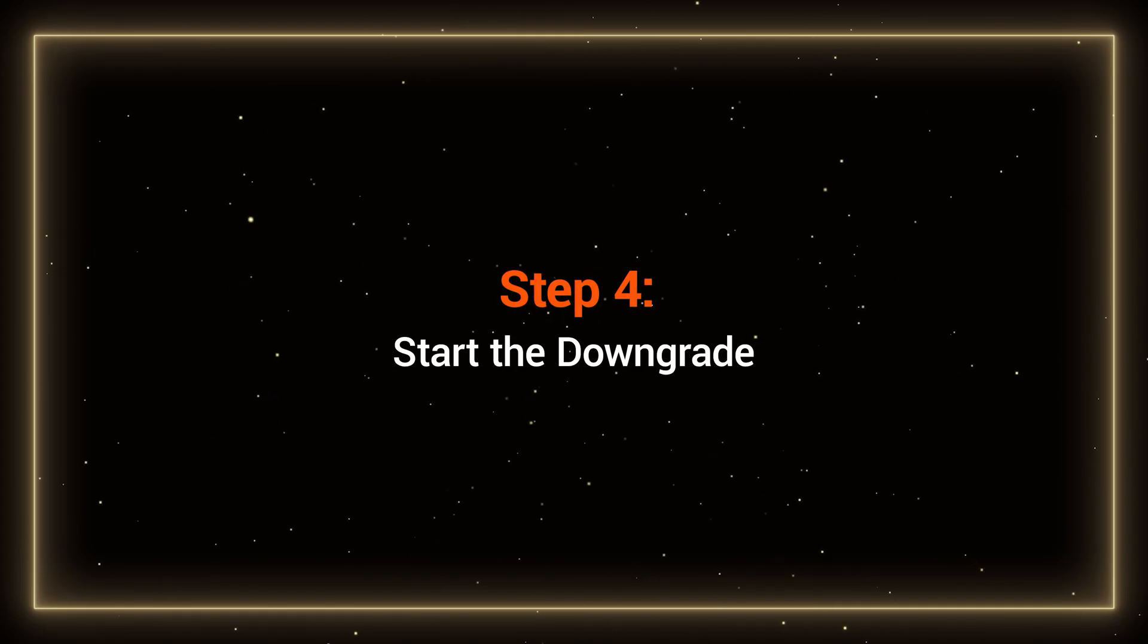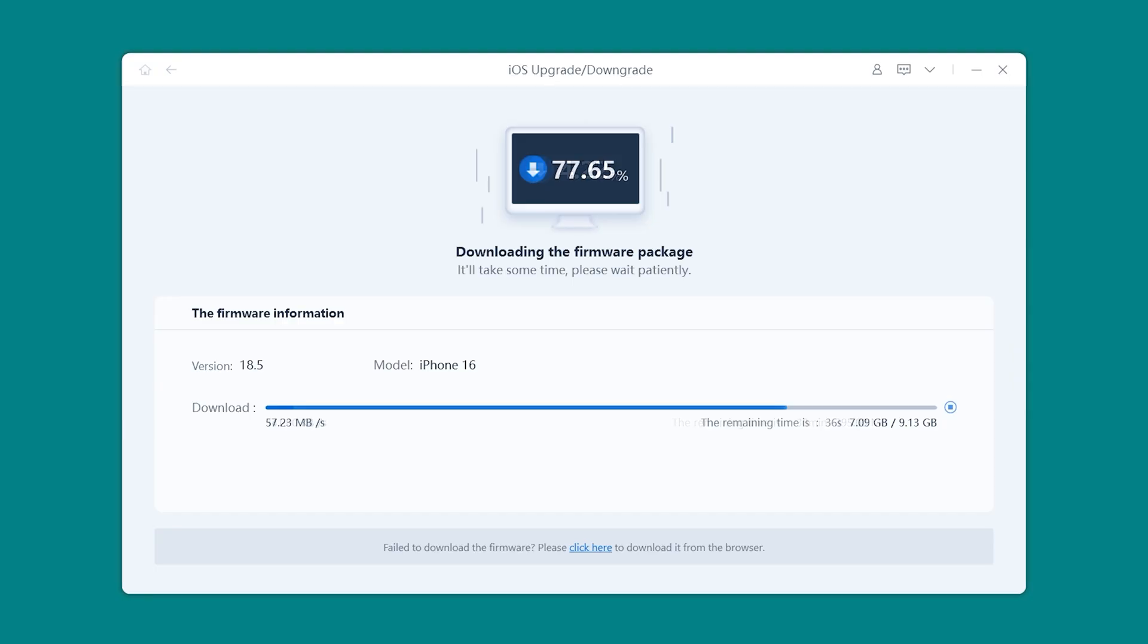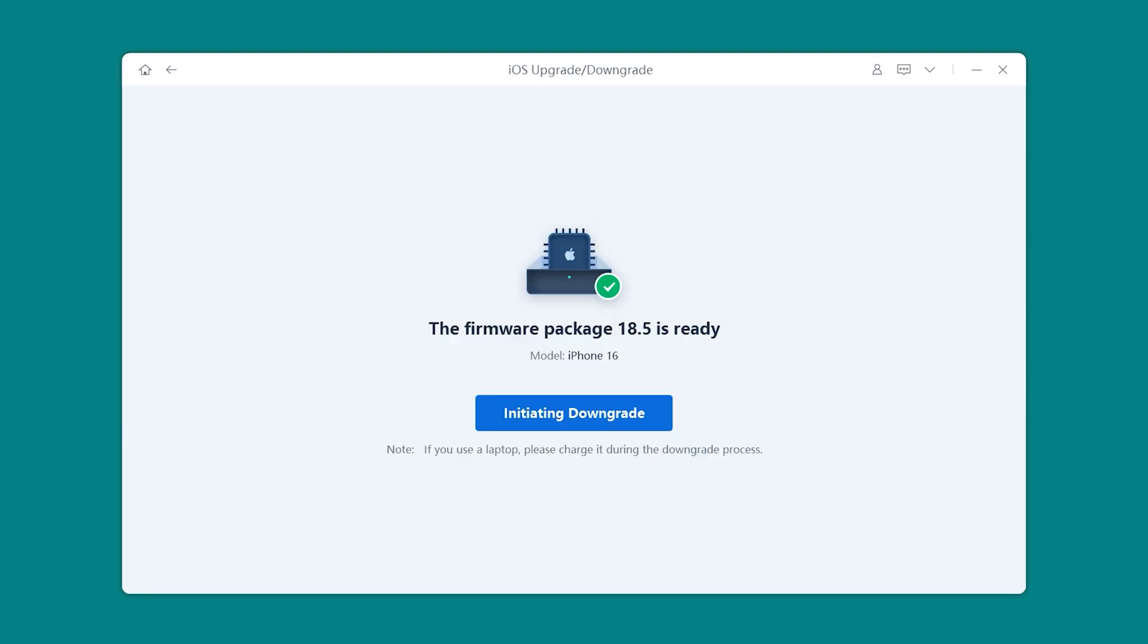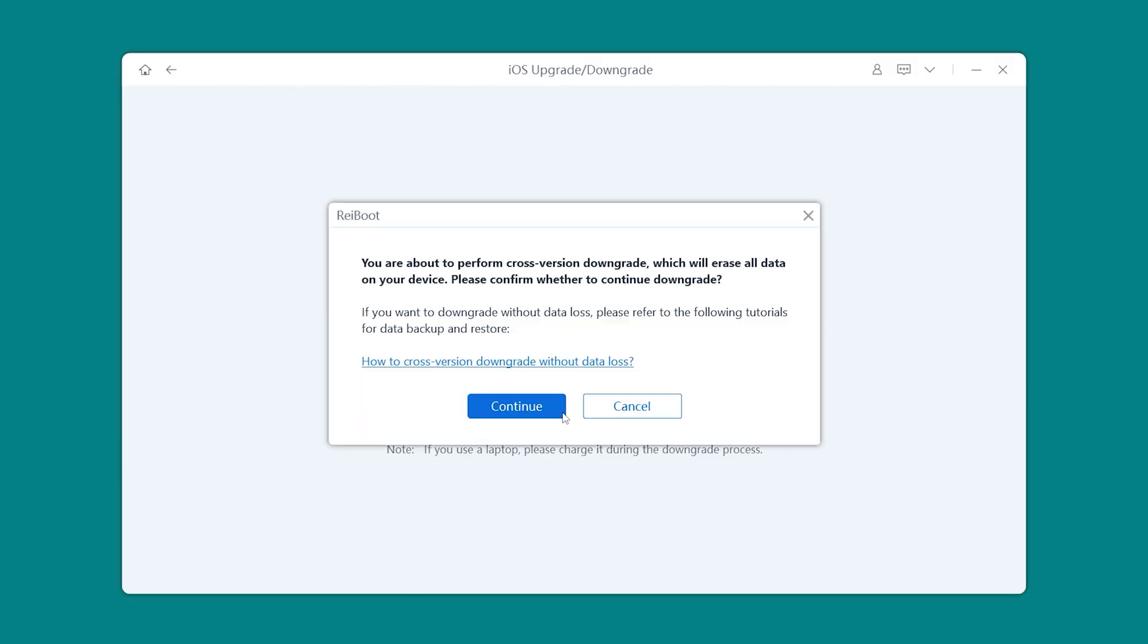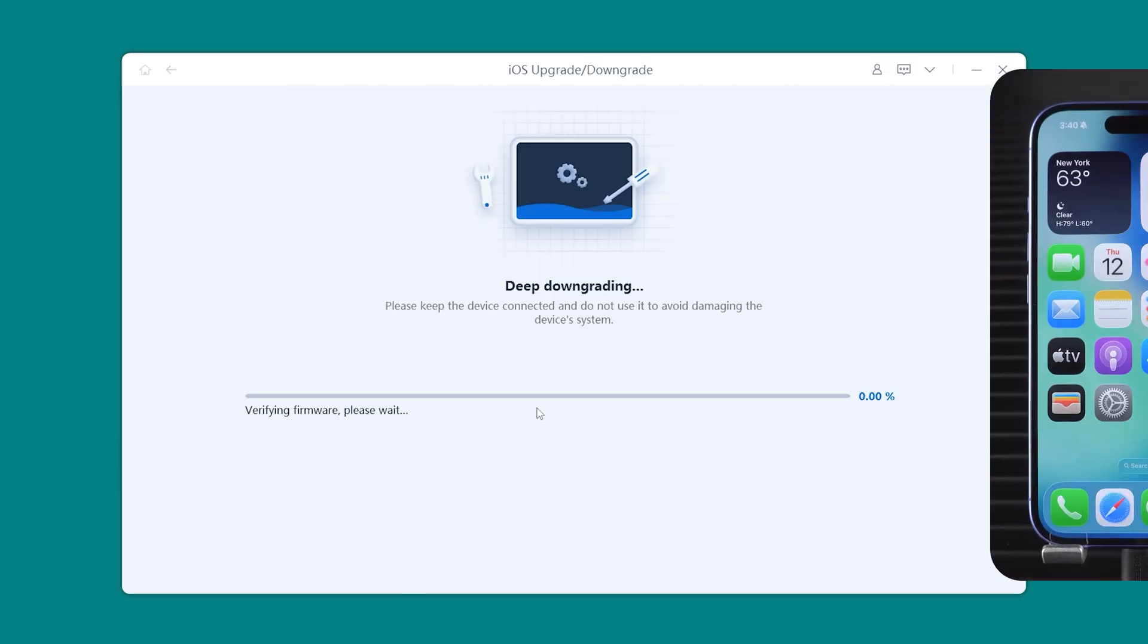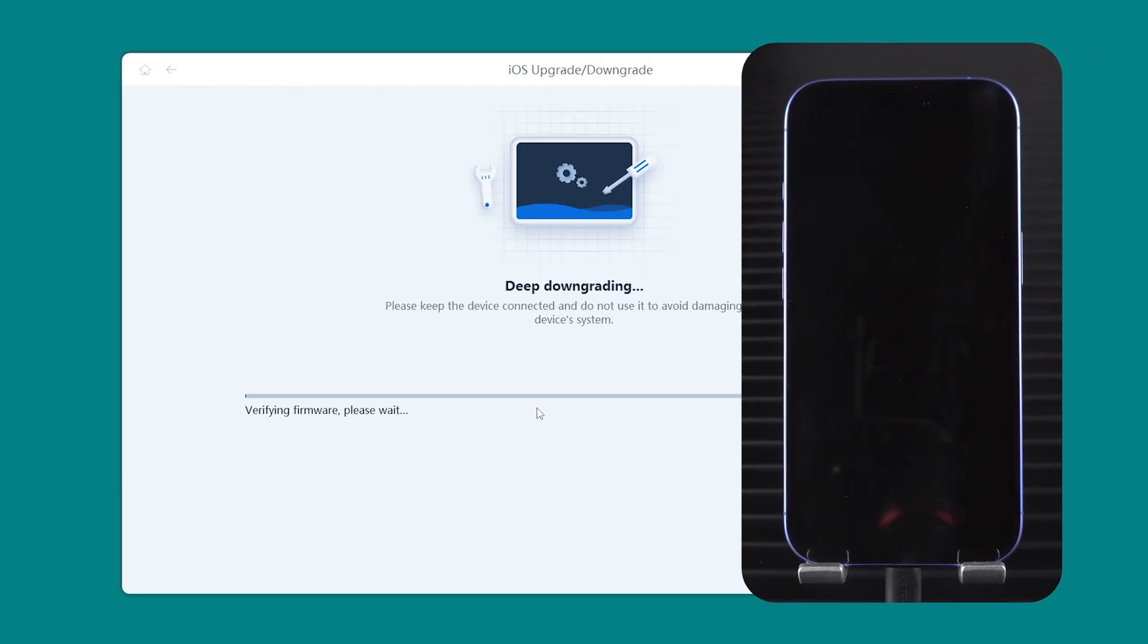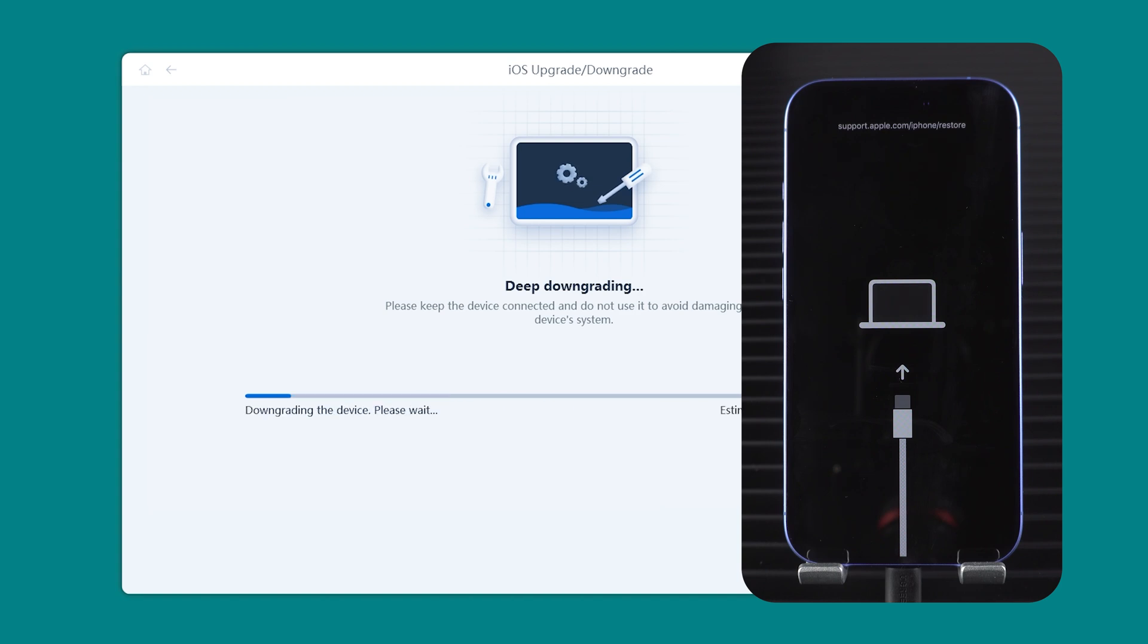Step 4: Start the downgrade. Once your firmware is downloaded and backup is ready, it's time to start the downgrade. In Reboot, click Initiating Downgrade, then hit Continue. Your iPhone will automatically enter recovery mode and the downgrade process will begin.